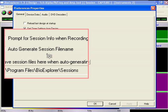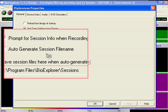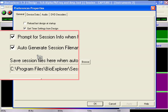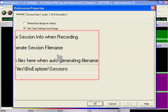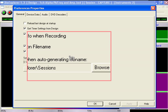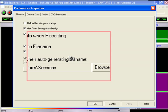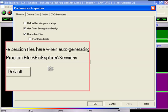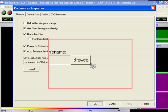Auto-generate session file name will automatically name each file that's generated. Save session files here when auto-generating file name. Bio Explorer's Sessions folder is the default, but we want to direct our data files to the individual trainee's target folder.